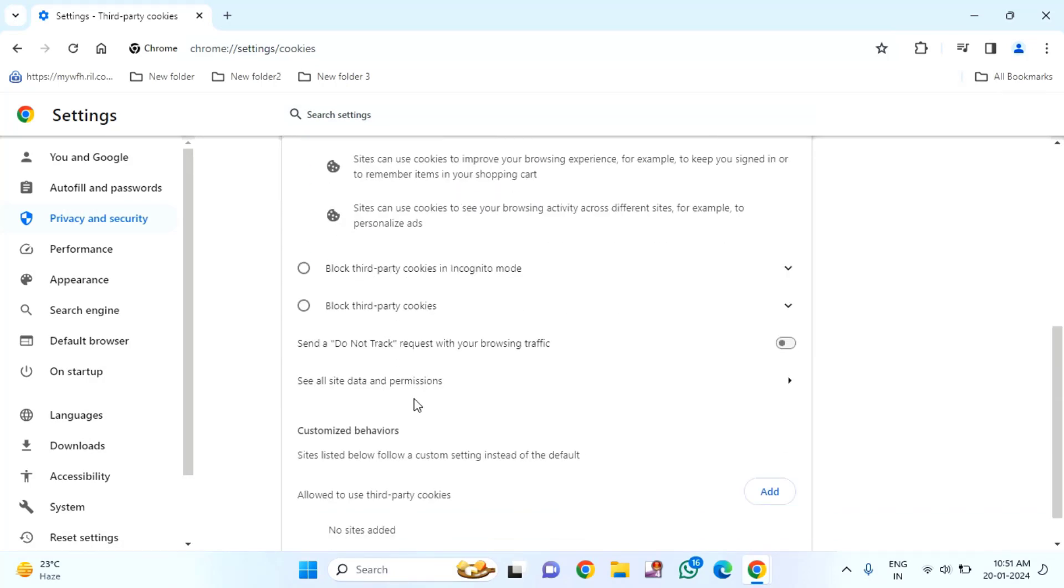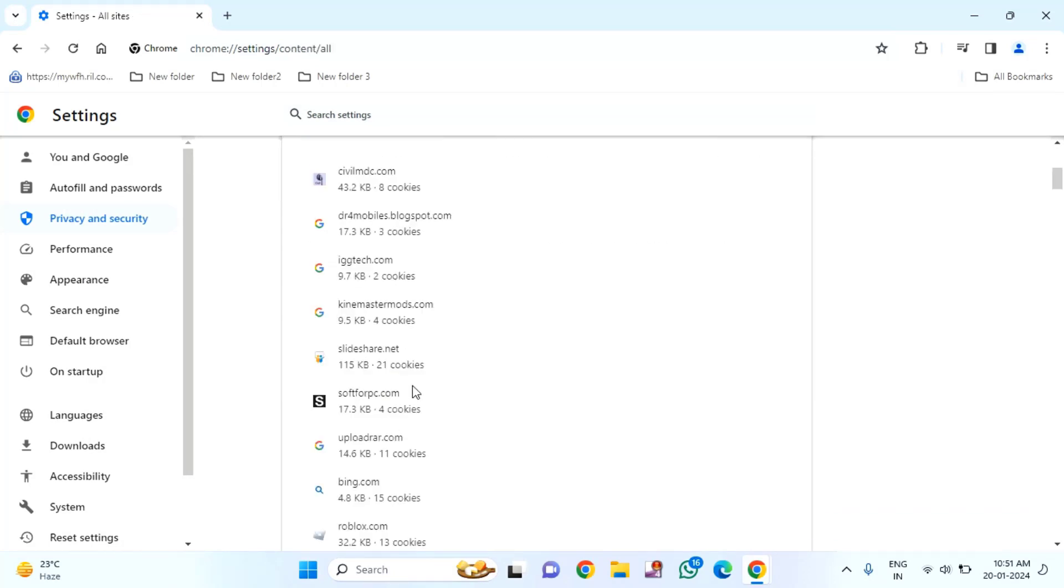Scroll down. Here you need to see all site data and permissions. Just click on this.